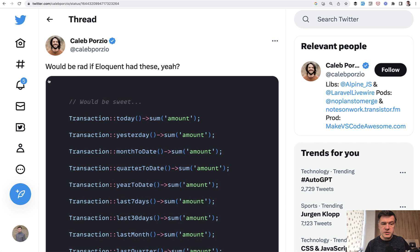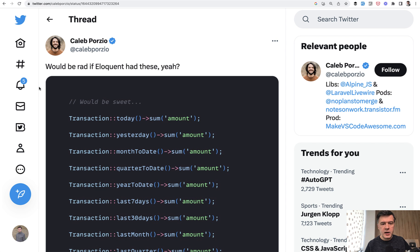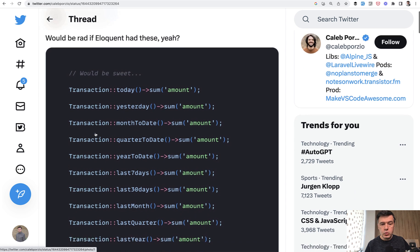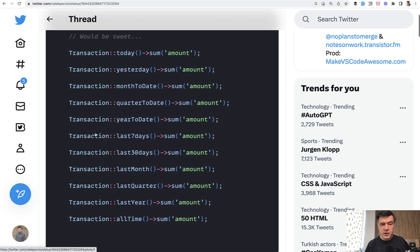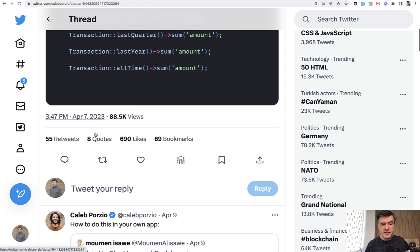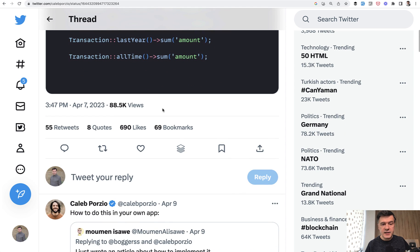So the story: Caleb Porzio, creator of Livewire and Alpine, tweeted something like this. Wouldn't it be cool to have something like this? 690 likes from the community,